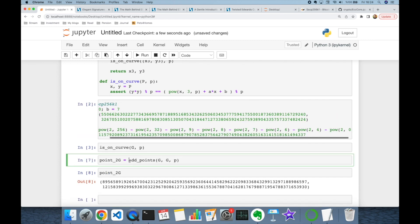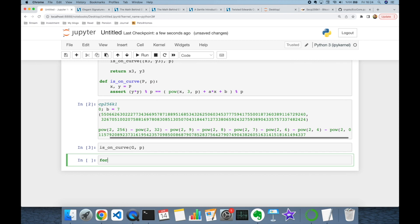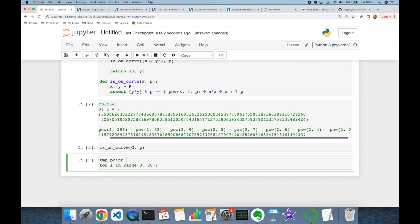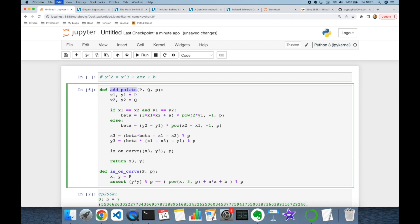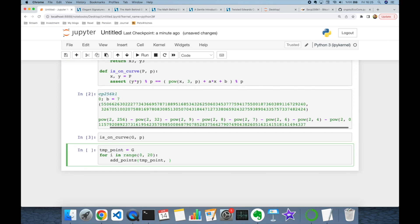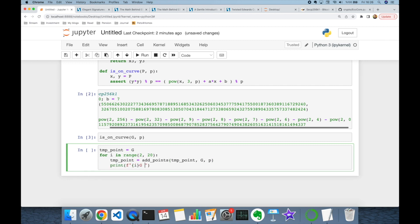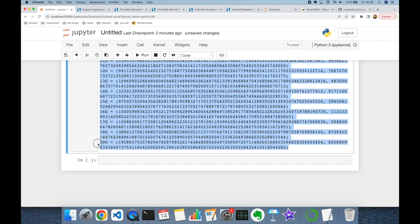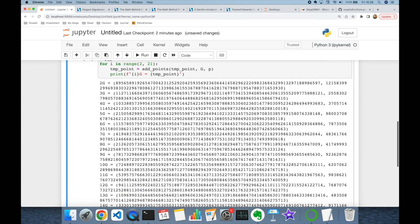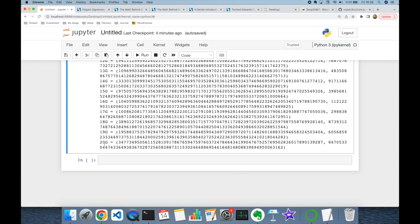I'll delete the 2G calculation and build a for loop from range 0 to 10, with a temporary point initialized to G. Inside the loop, I call `add_points` to add G to the temporary point, updating it each iteration, starting the printout from i=2 so it displays 2G through 10G. We can also verify that 9G is on the curve, producing 20G with private key k=20.